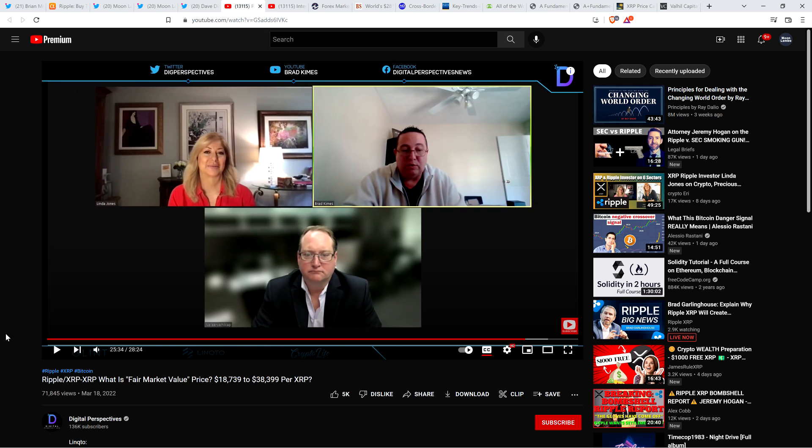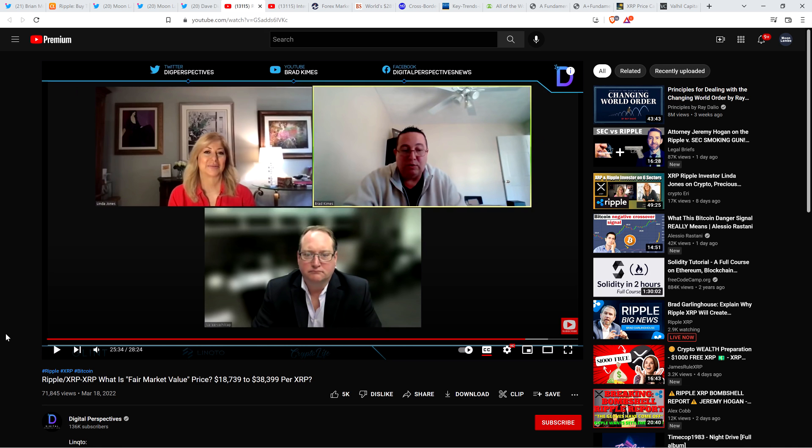Here's Brad Kimes' video titled Ripple/XRP: what is fair market value price? $18,739 to $38,399 per XRP. They did go into XRP price calculator, which I'm going to do in a separate video immediately following this one. Otherwise this video is going to go way too long. There were price estimates for XRP plugged into an XRP price calculator of $38,000. I take issue with that stuff too.